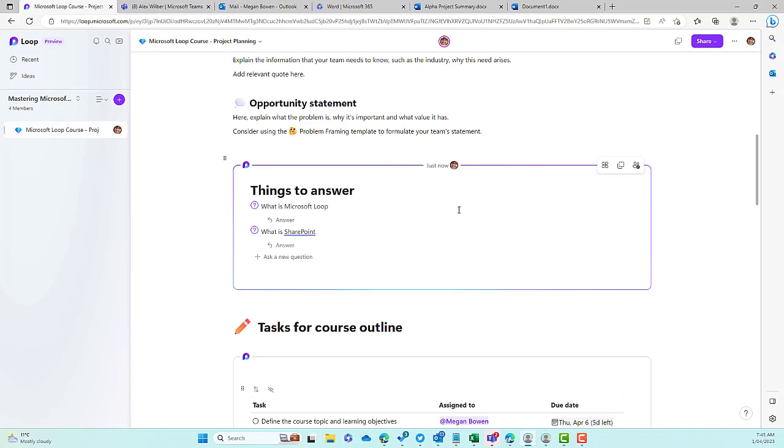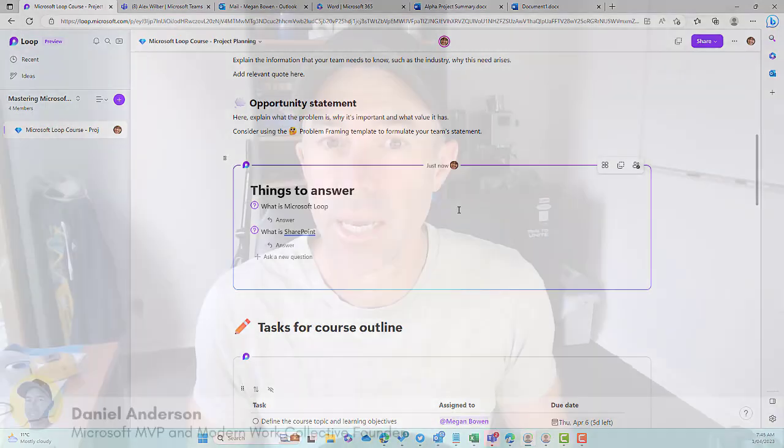Just a little bit of a workaround there about how you can bring other components that may not necessarily be available in the Loop application itself. You can still bring all of those components into your Loop page, or your Loop workspace as well.